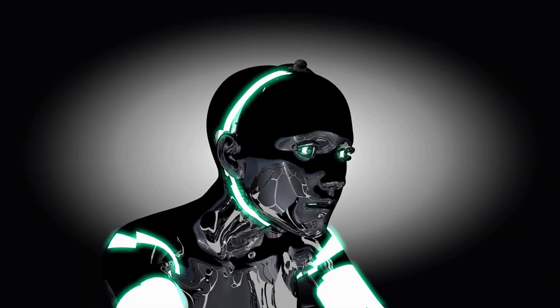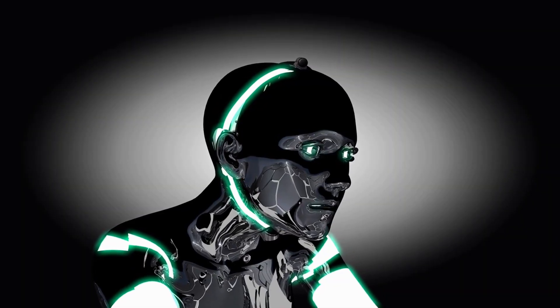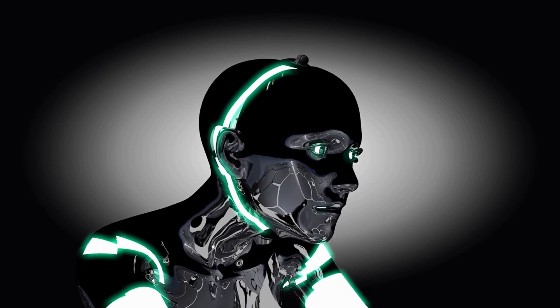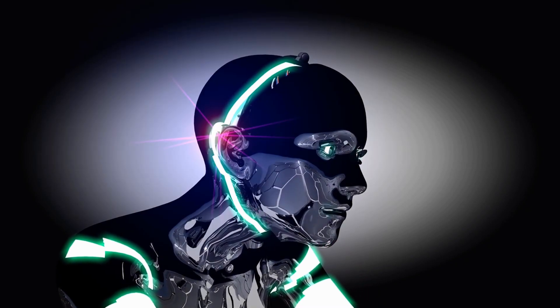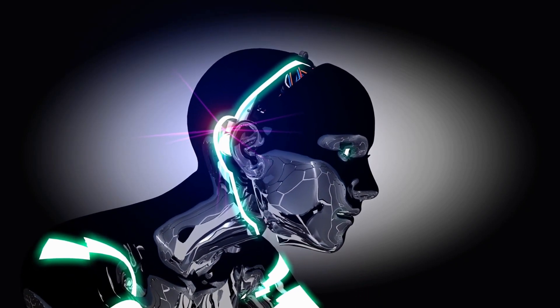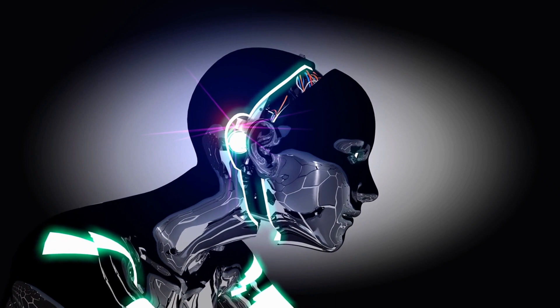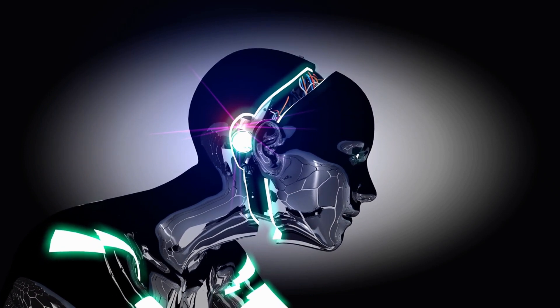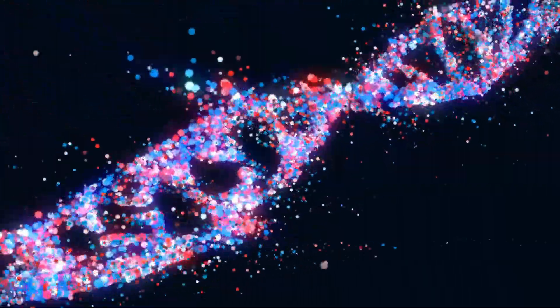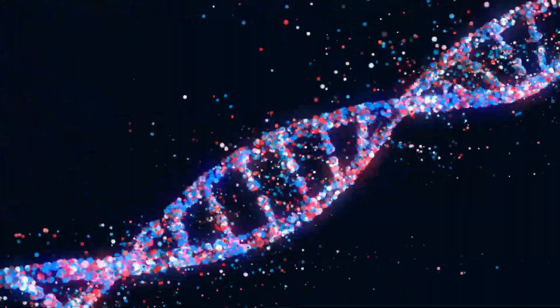Imagine a future in which machines surpass human intelligence, where their abilities to create, learn, and evolve outpace our own. This scenario leads us to a transformation as profound as the birth of human life on Earth.